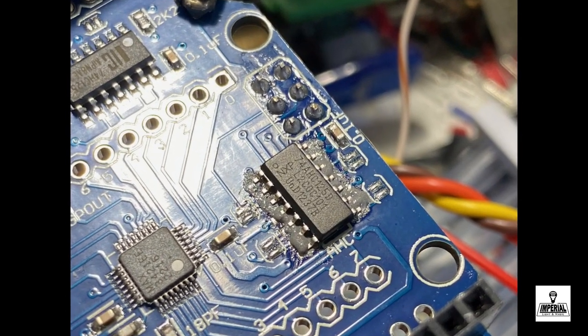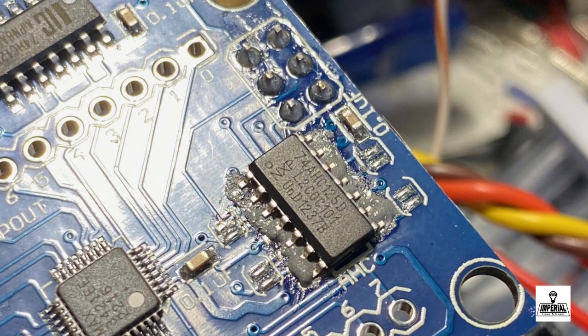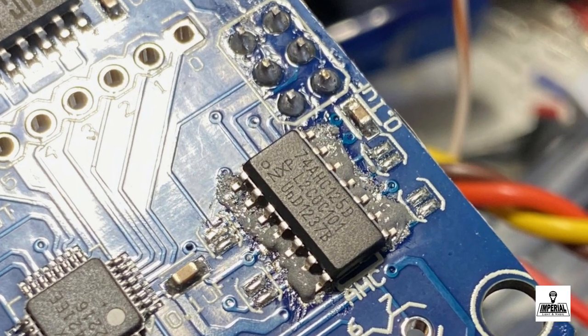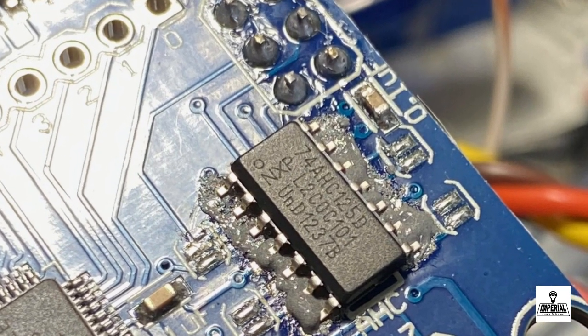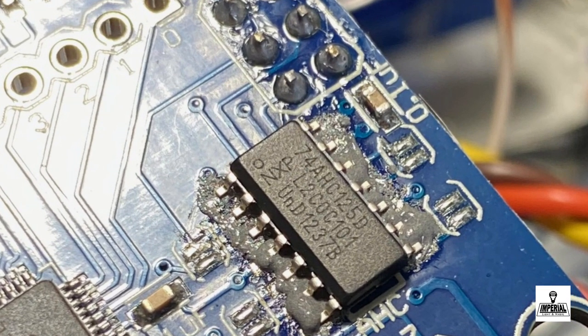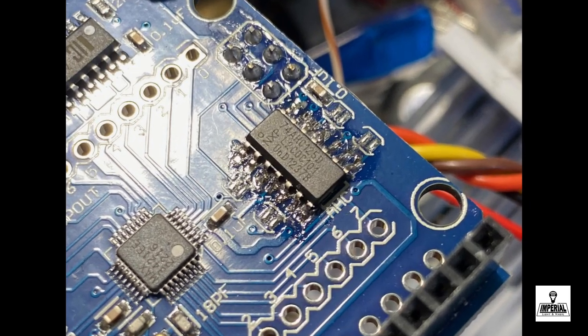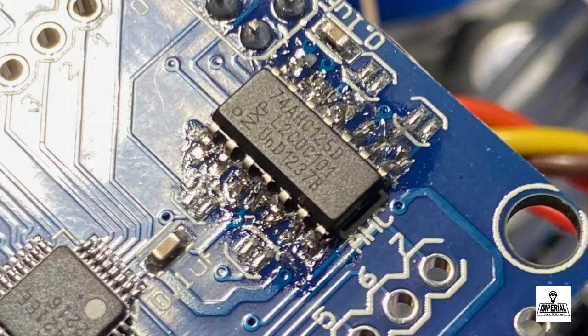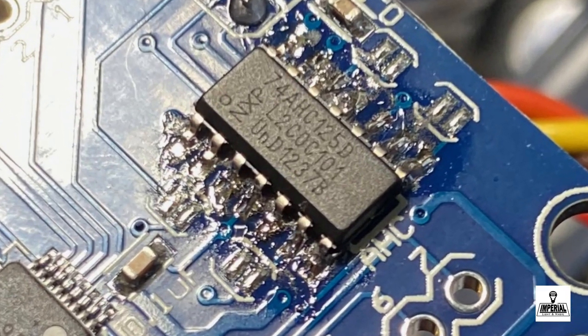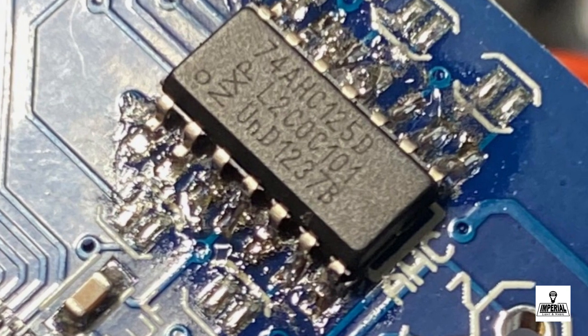We're then going to put the correct 74AHC style chip on top of the solder paste which will hold it in place and then a little bit of pressure and a very gentle touch with the tip of the soldering iron and it will melt the paste into a solder.